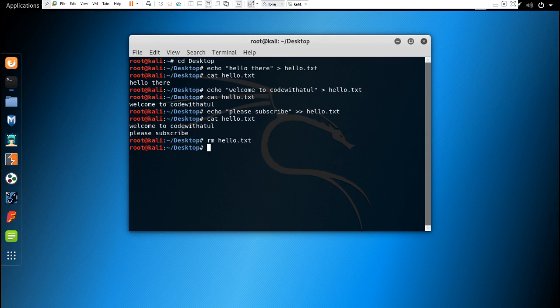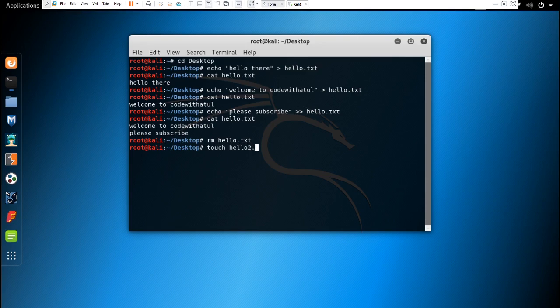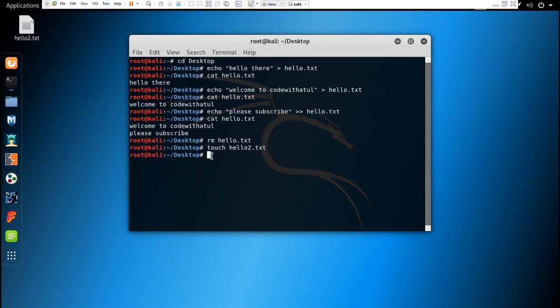If you want to create a file, you can do it by typing touch filename hello.txt. You would see that the hello.txt file has been created.